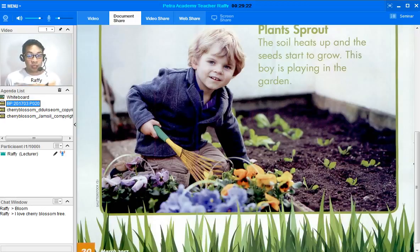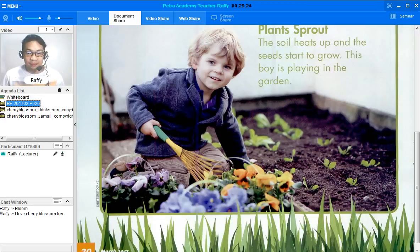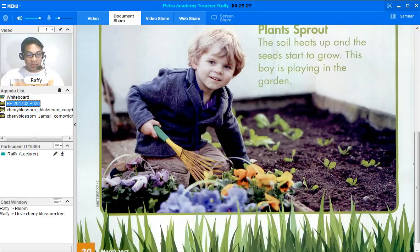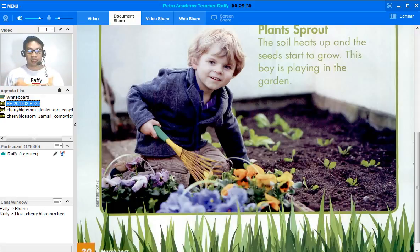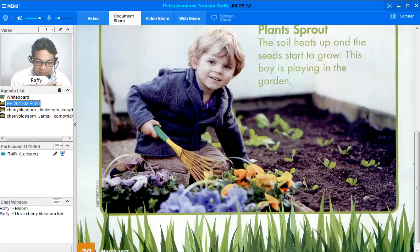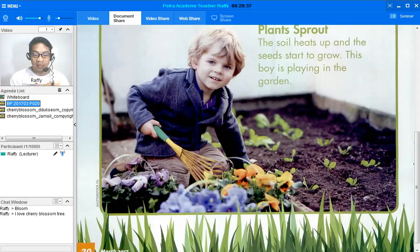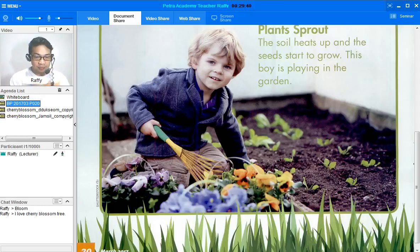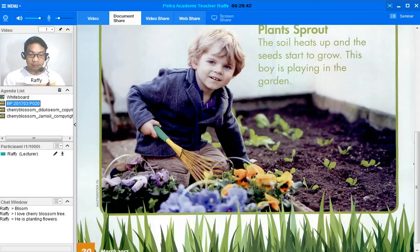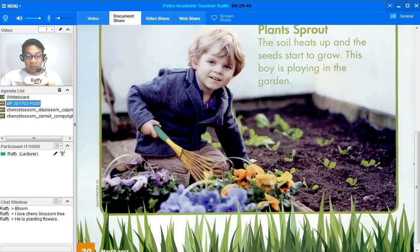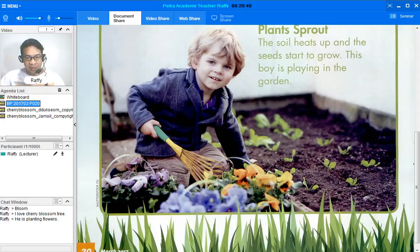What do you think the boy is doing? Planting. Planting. All right. That's correct. So, you can say it this way. He is planting flowers. Can you please read our chat window? There you have it. Perfect.